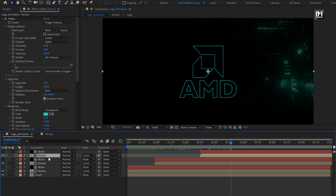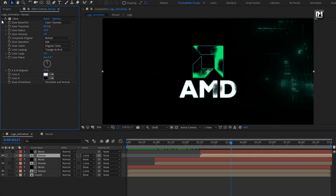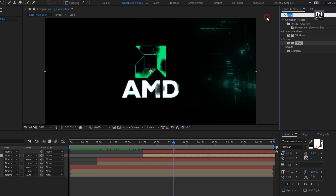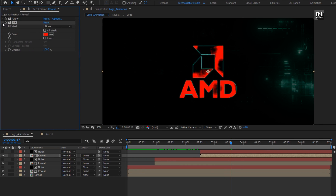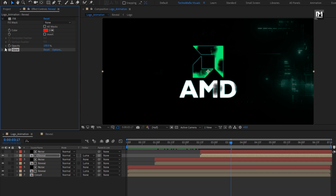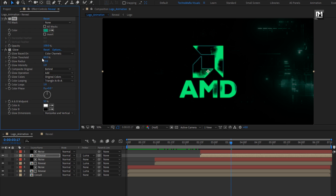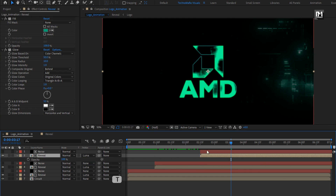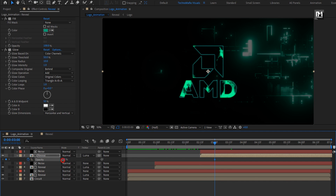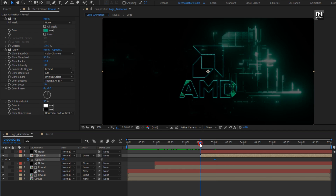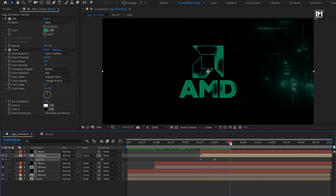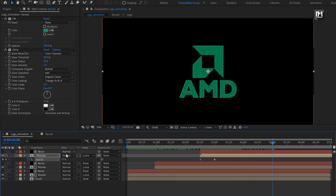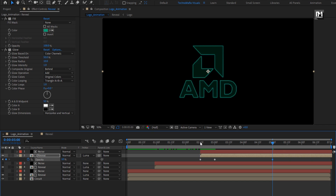For this above reveal composition, let's remove the Vegas effect. Now in effects and presets, search for fill and add it to the reveal composition. Place the fill above the glow effect. Set the fill color — here I will select my logo color. For glow, set glow threshold to 50. For the reveal composition, press T to bring up opacity. At 3 seconds, create a keyframe for opacity and set it to 50%. At the start of the composition, set it to 0%. Now add 5 seconds and let's set opacity to 10%. You can see the preview.